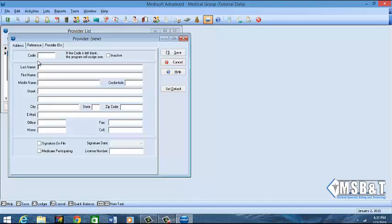If you would like to create your own code for that provider, then you would type it in. But typically we leave that blank so that the system can create it. And then you'll be more aware of what the code is just in case you forget it if you create your own.